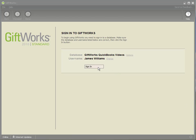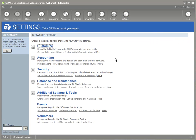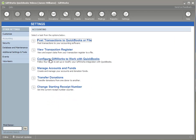Let's begin by signing into GIFWorks. Prior to what I'm going to show you in this video, our expectation is that you would have gone to the accounting area and taken the option to configure GIFWorks to work with QuickBooks. If you're not familiar with that and how to connect GIFWorks and QuickBooks, we'd recommend you watch that video, which is a separate video as part of this video series.